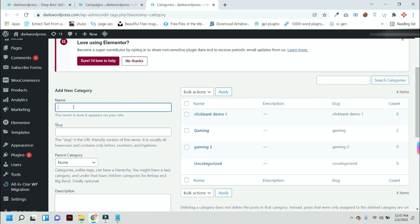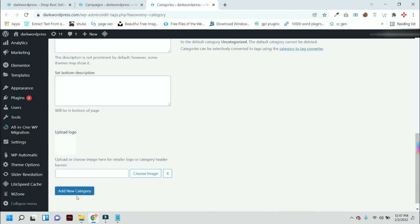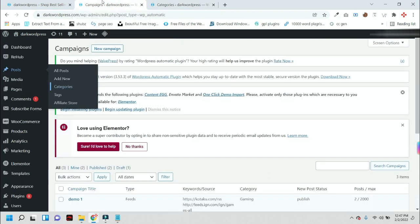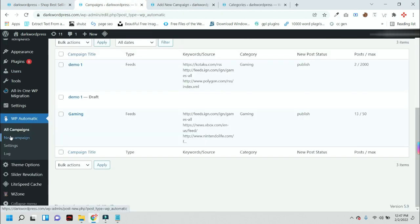We are calling it Demo CB1. This is a demo category in which I will show you how you can start Clickbank autoblogs. Just press this button, New Campaign.